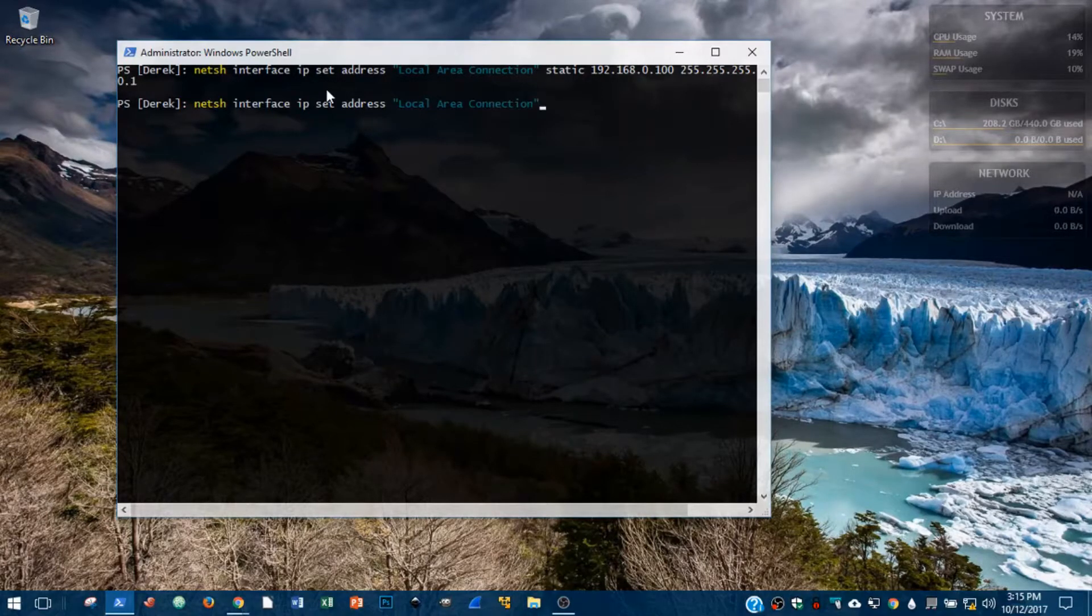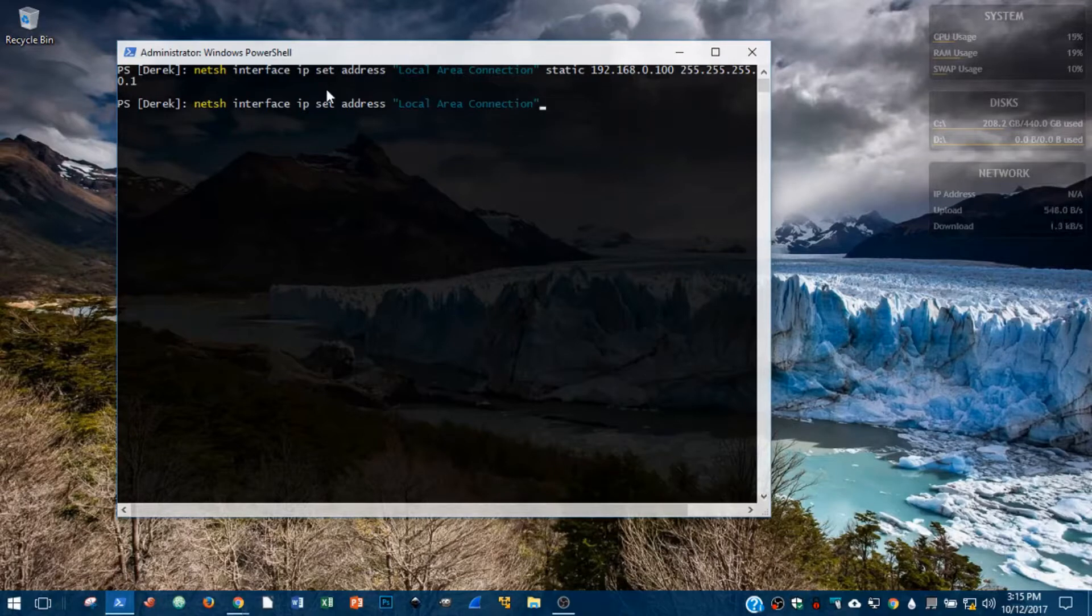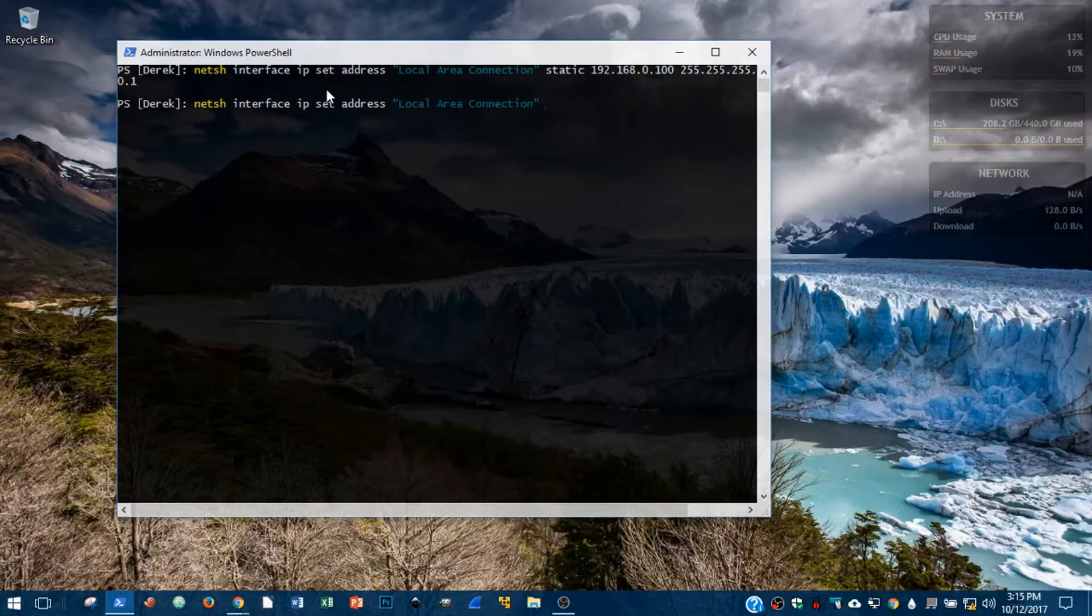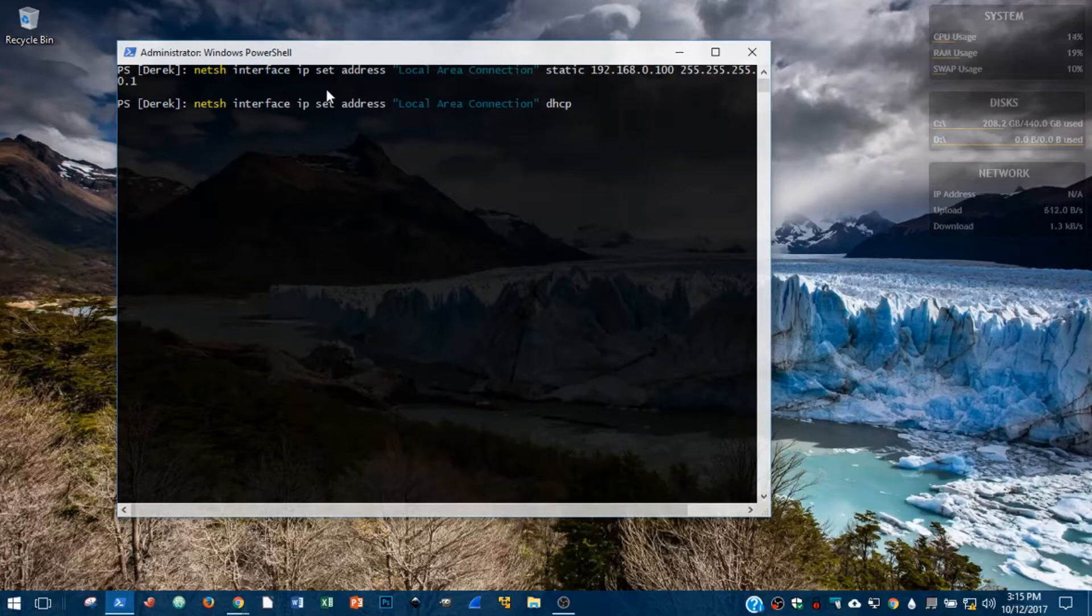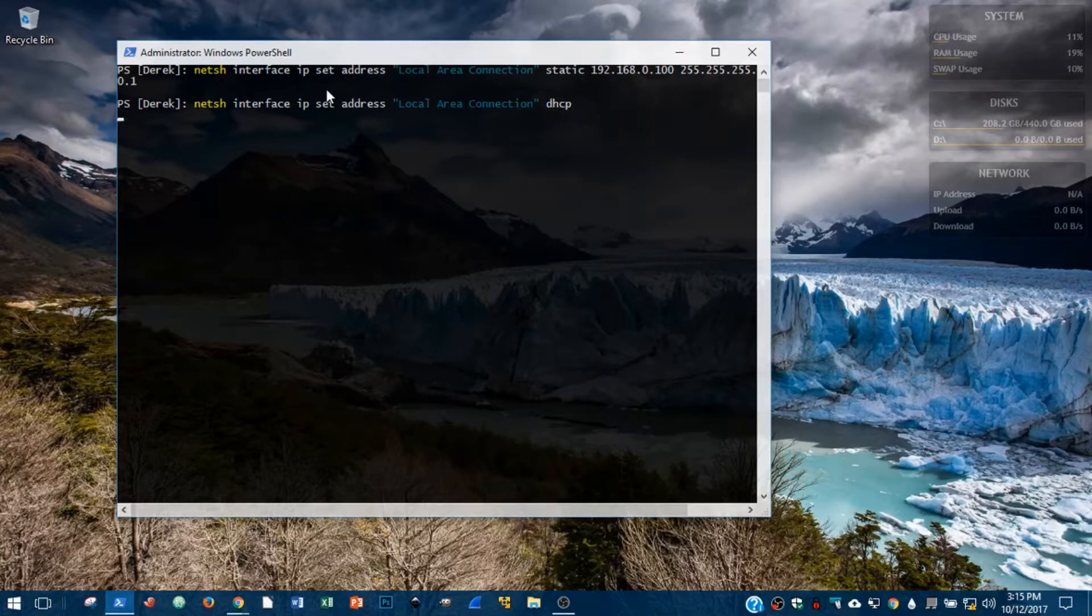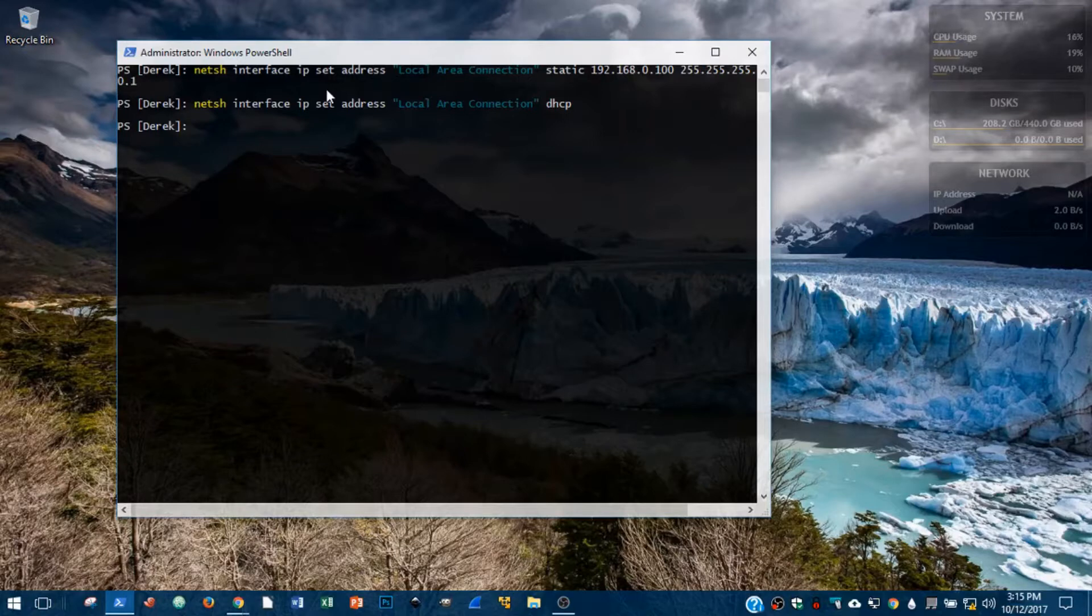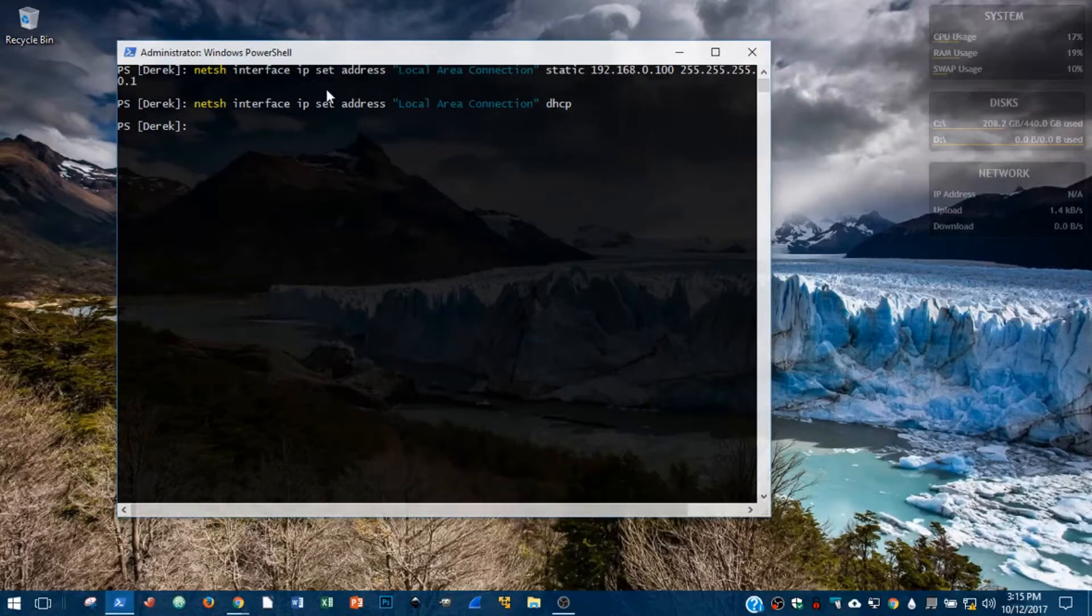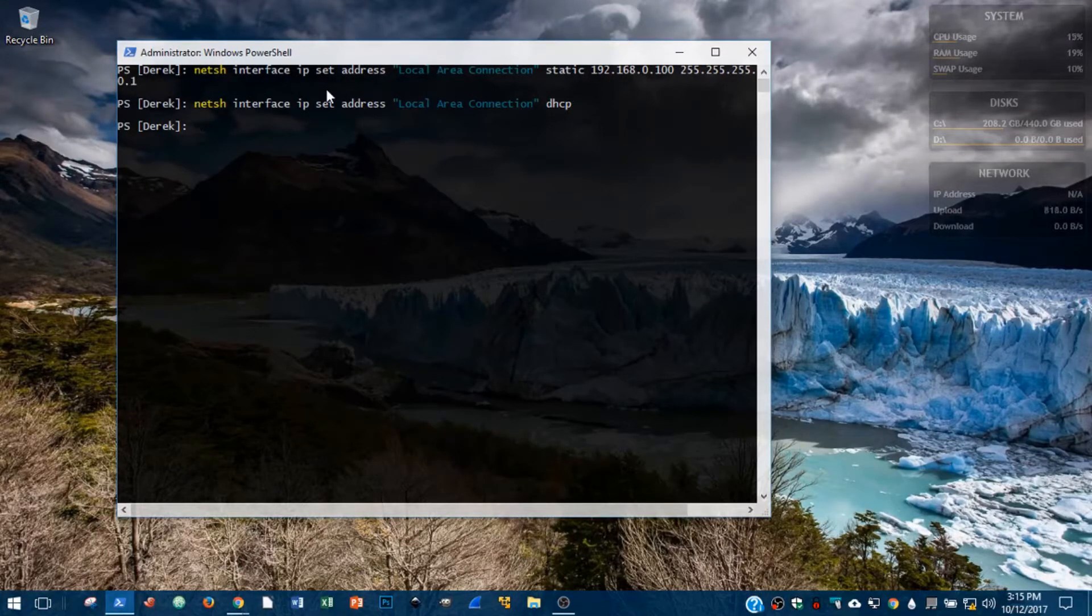And I'm putting that in quotes because that name does include spaces. If the name includes spaces, we're going to need quotes around that. And then where we had static before, we're simply going to type DHCP and that's it. Hit enter. And now our physical network adapter is set back to DHCP automatic configuration.